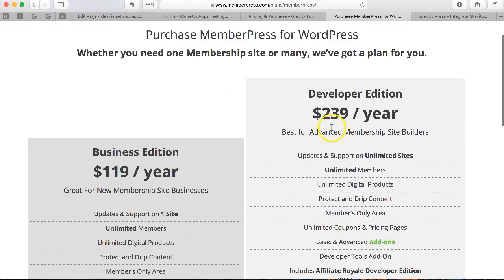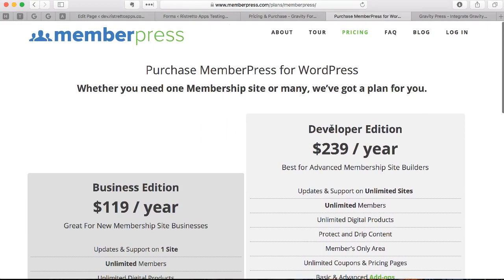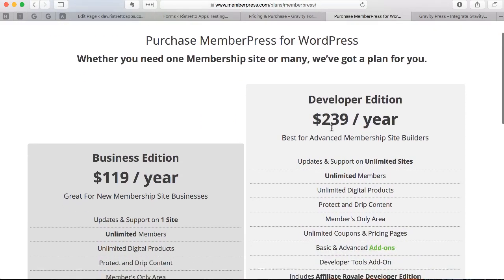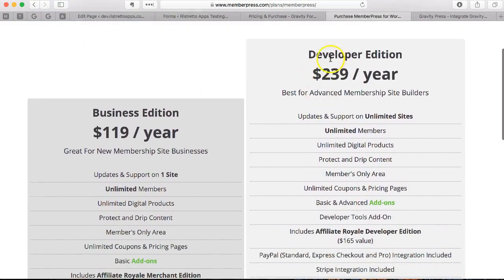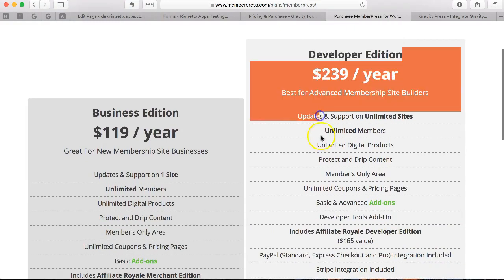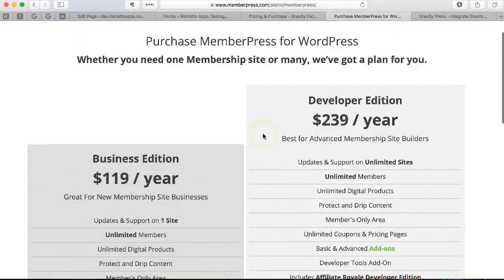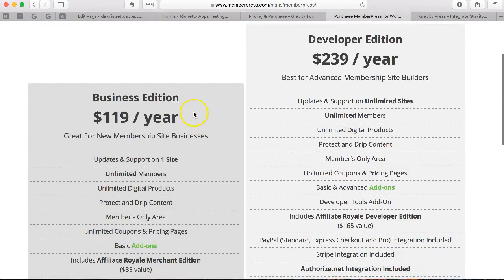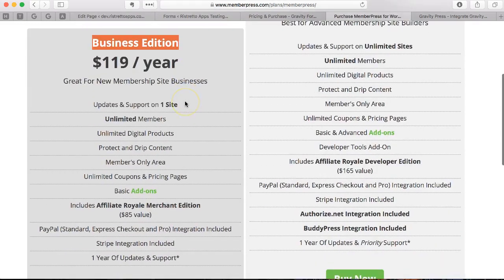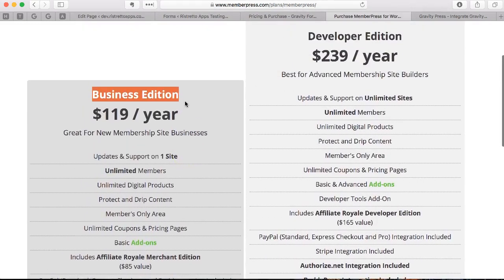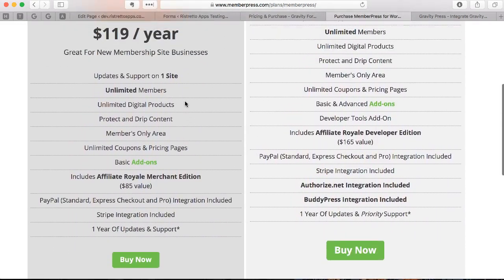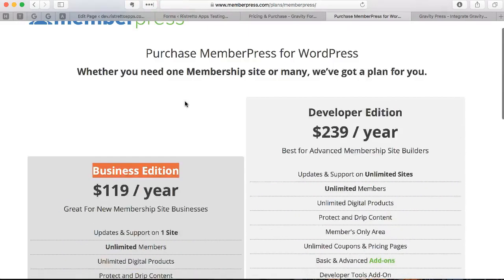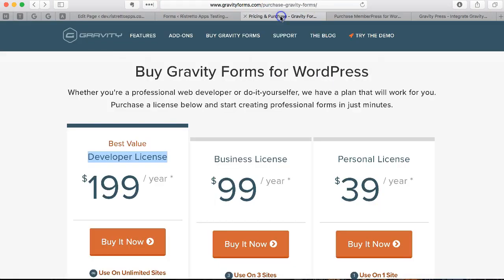Many integration plugins require the developer edition of MemberPress because of the API functionality, but ours does not. You can even use the basic business edition for GravityPress to work, so that's a nice aspect of our plugin. Just have the basic edition, and we do recommend probably a developer license, but at minimum, the personal license of Gravity Forms.